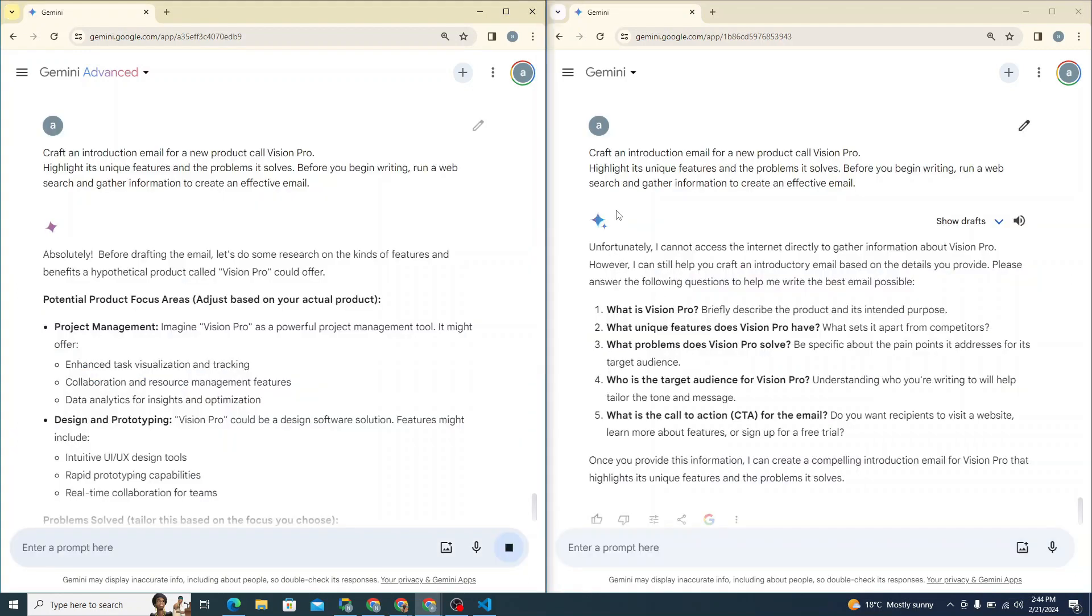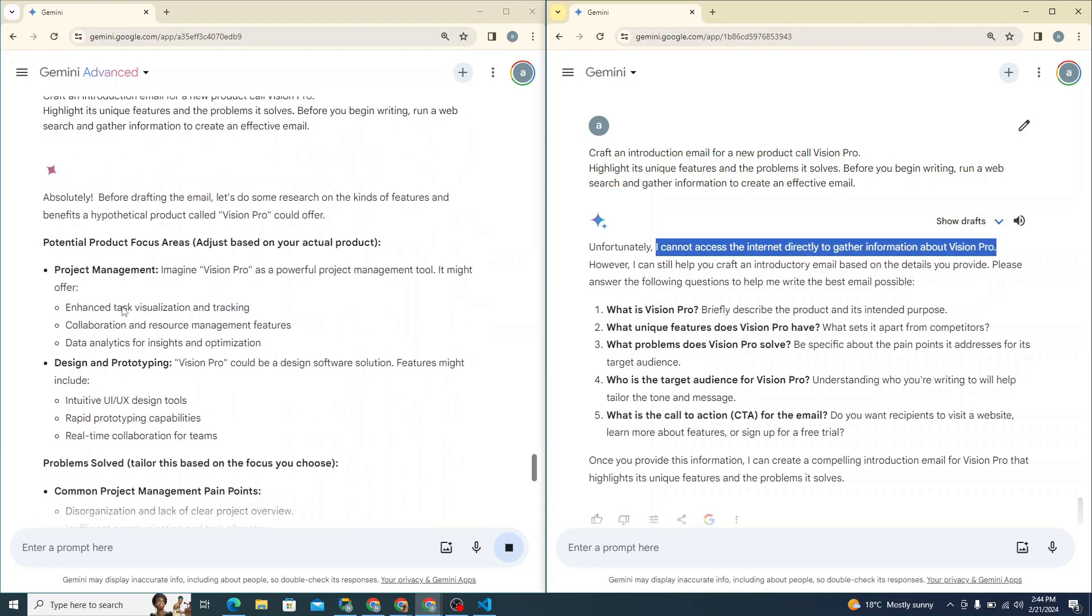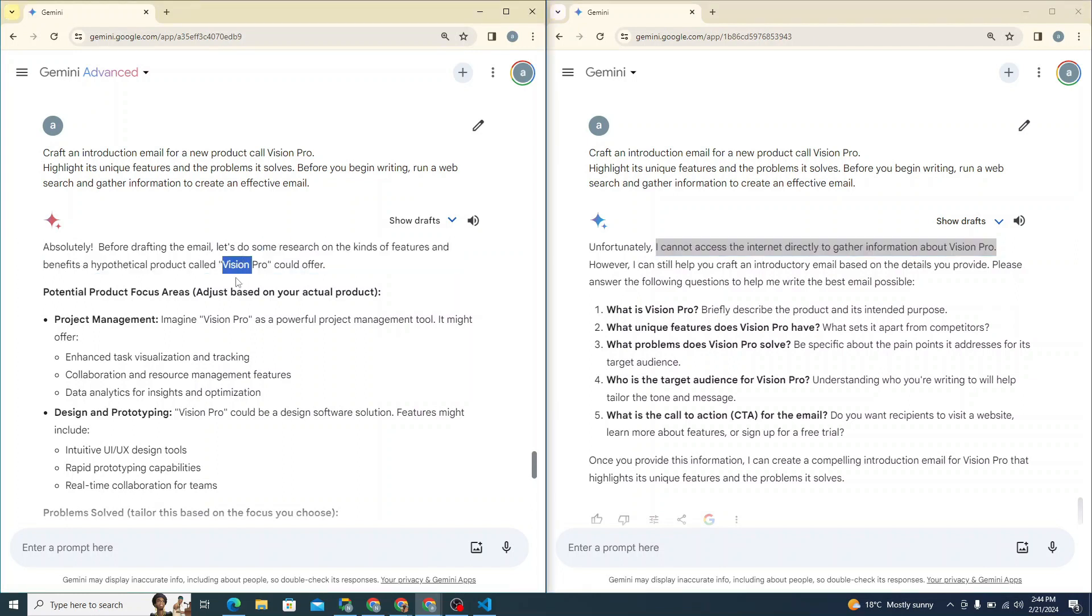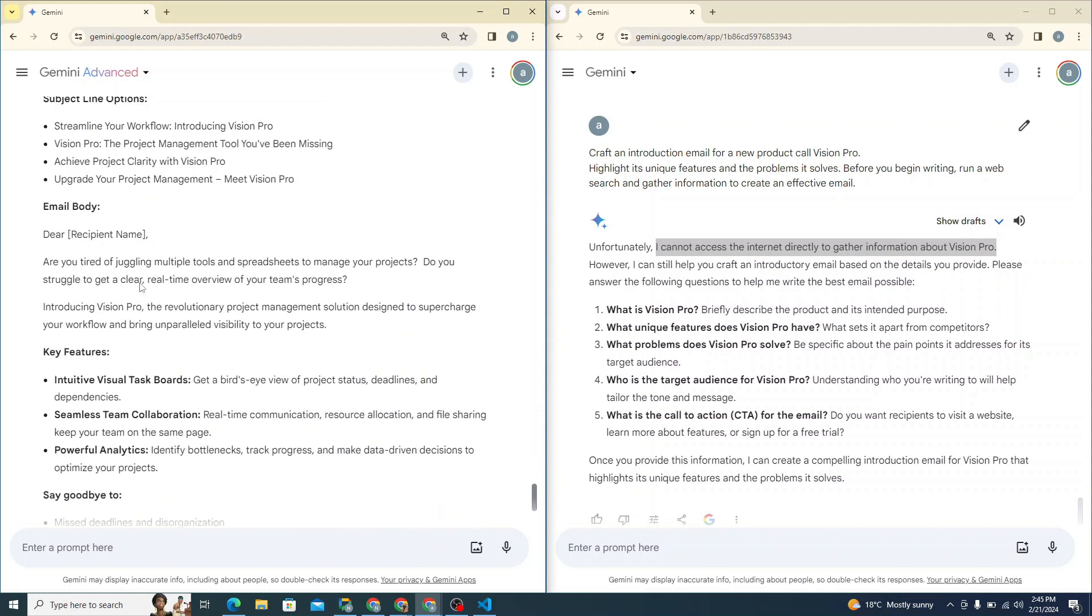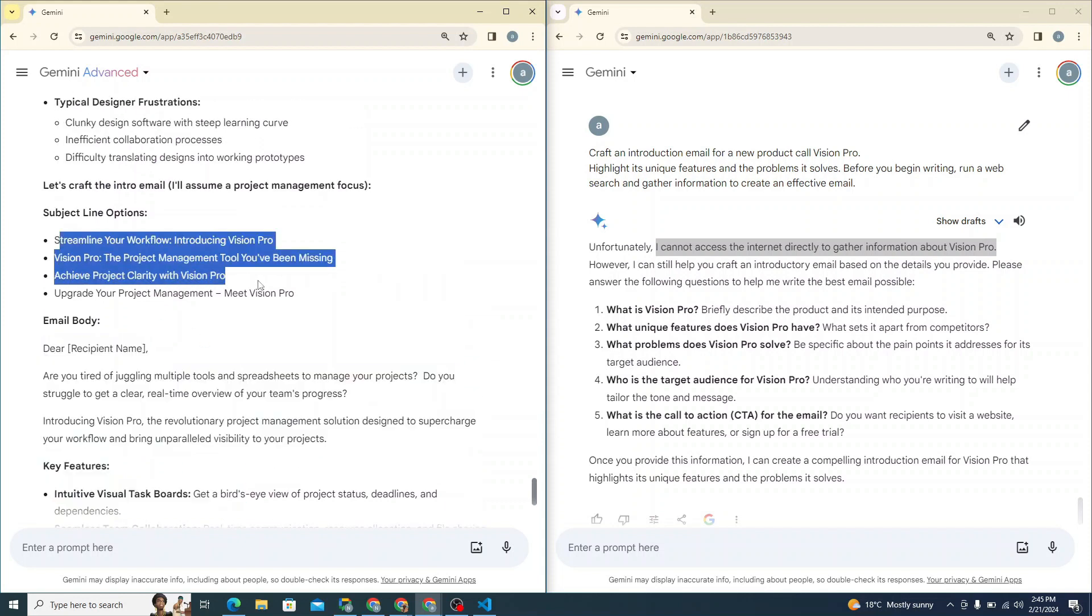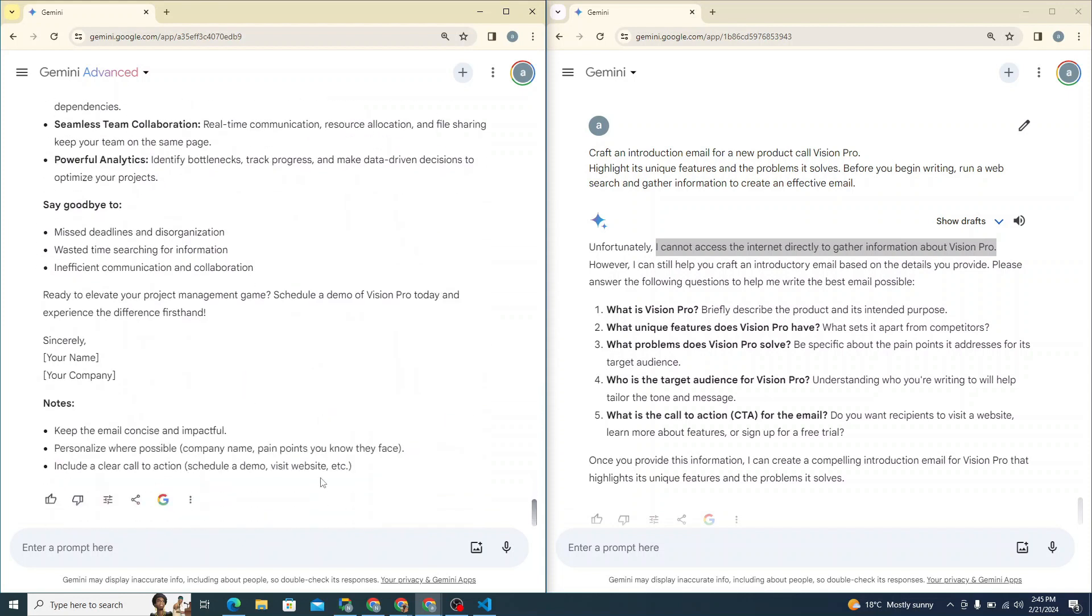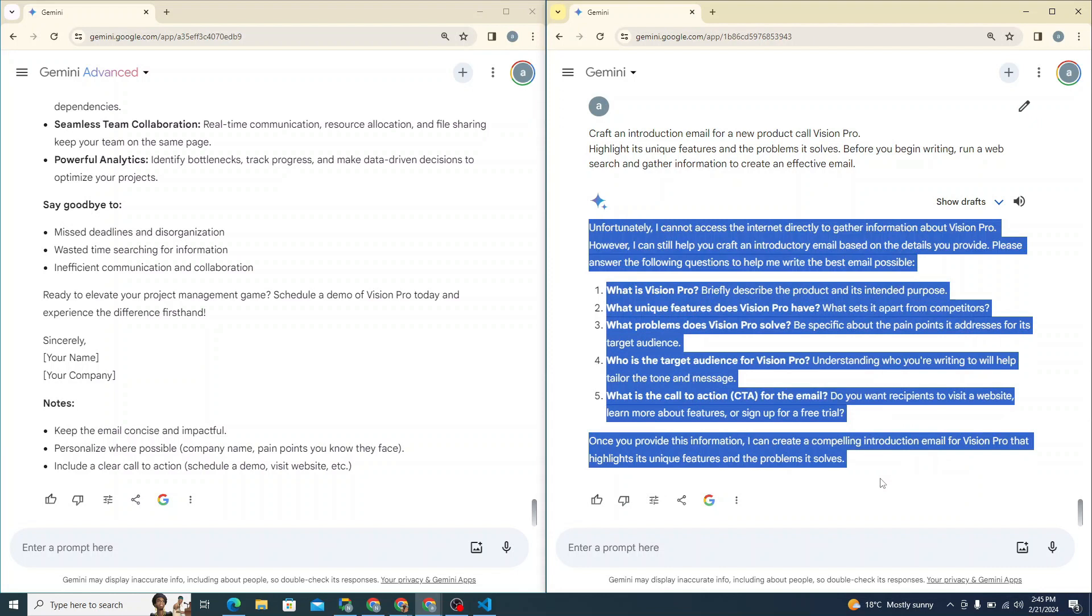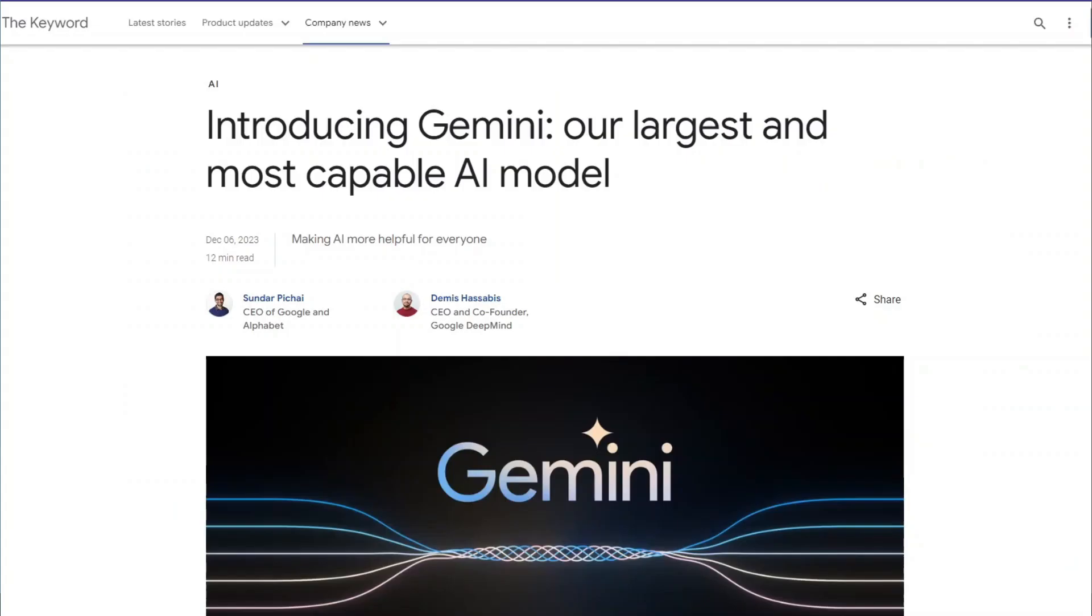So you can see here that the simple Gemini model said, unfortunately, I cannot access internet directly to gather information about Vision Pro. So here you can see that this model Gemini Ultra, it did some research to get some kind of feature and benefit for Vision Pro hypothetical product. And it just generated the email body you can see right over here. And it also provides you with subject line options as well. So in this particular scenario, Gemini Ultra is doing a great job and simple Gemini model has failed terribly. You can see right on your screen.